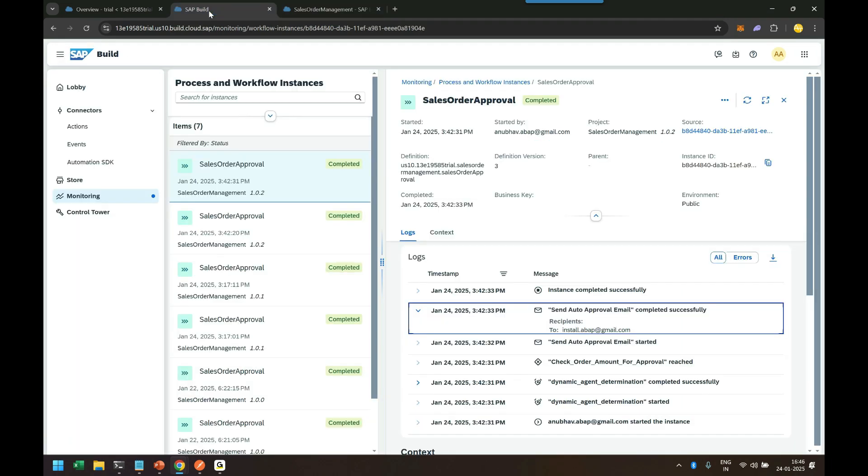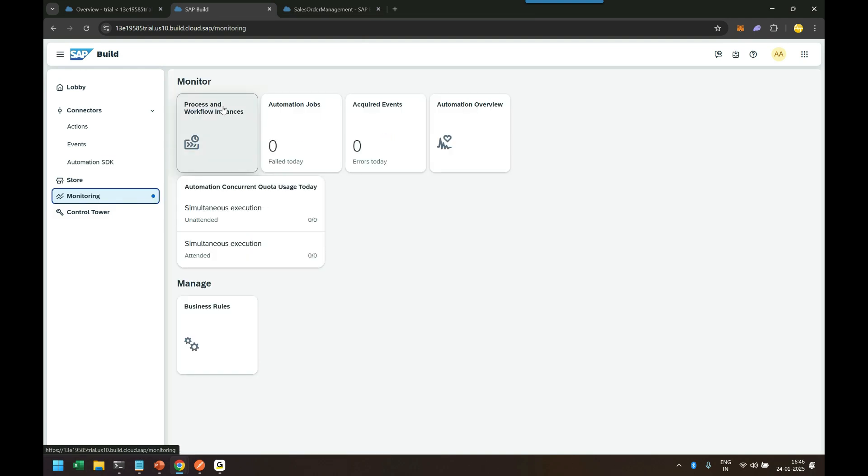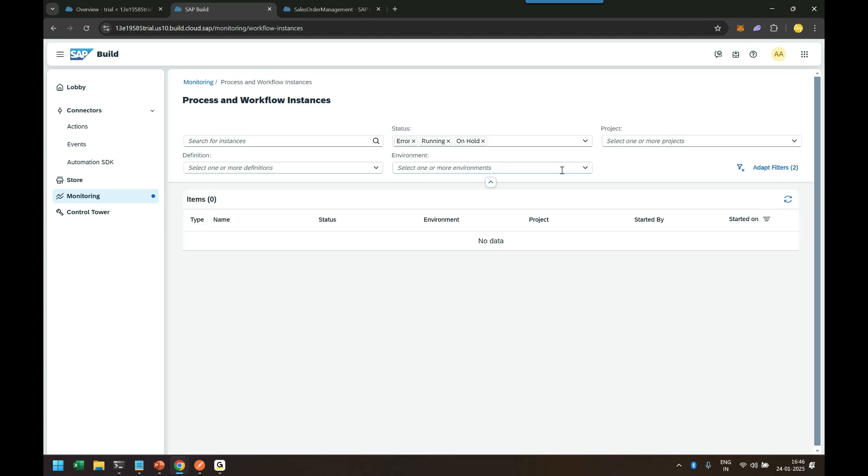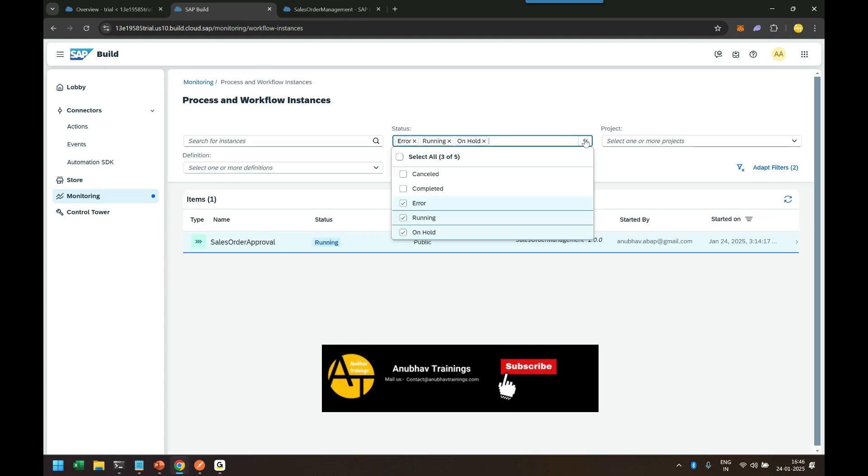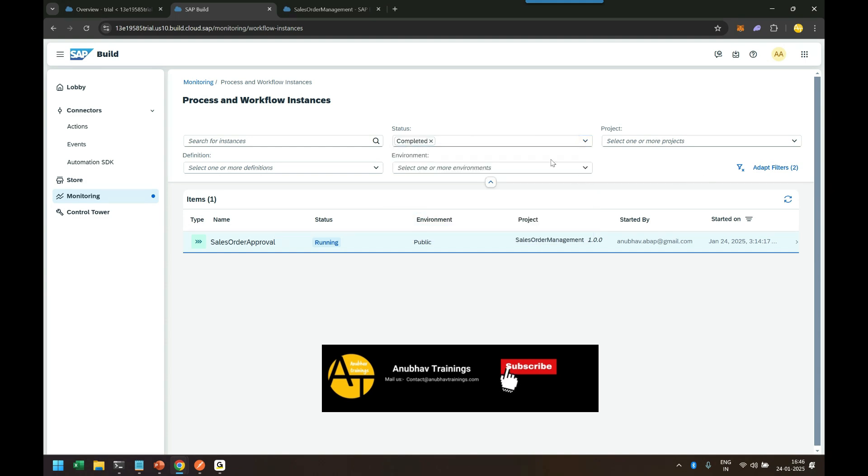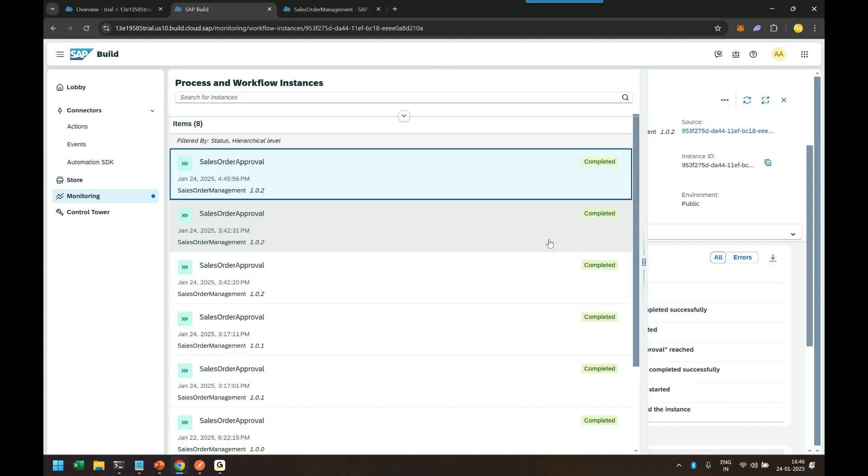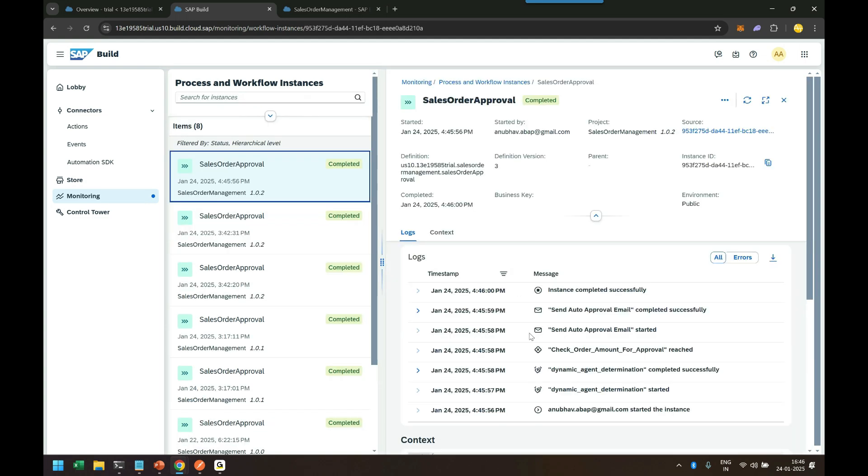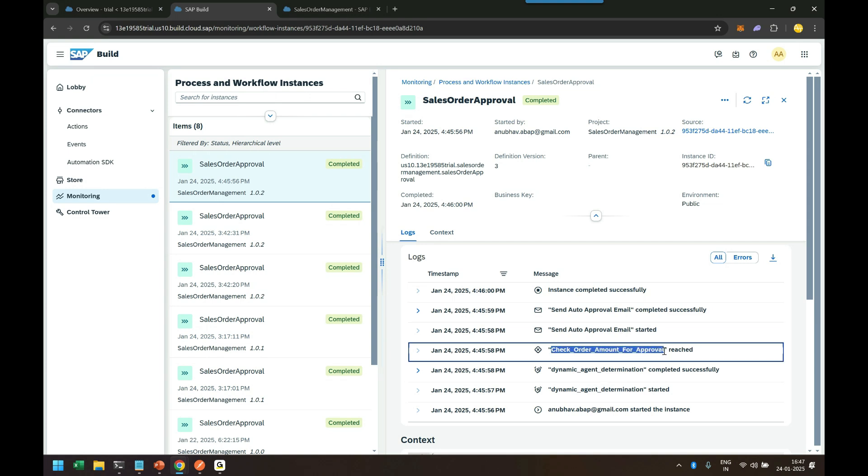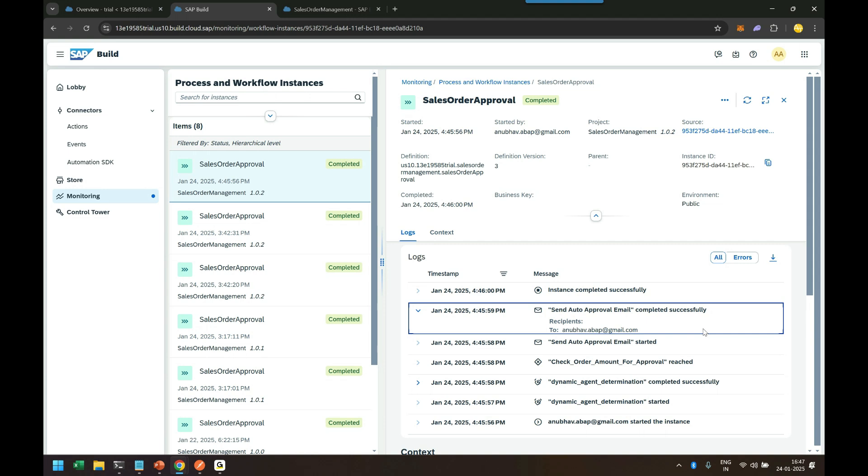We go to SAP Build Process Automation monitoring and go to process and workflow instances. Then we can check here the already completed processes. When I search, I can see that the log clearly tells me that an auto-approval email was sent because our check condition is true, and hence it sent an email to my personal email ID with auto-approval.